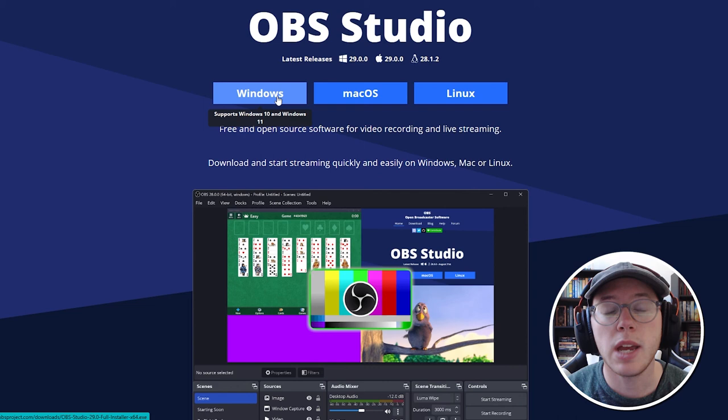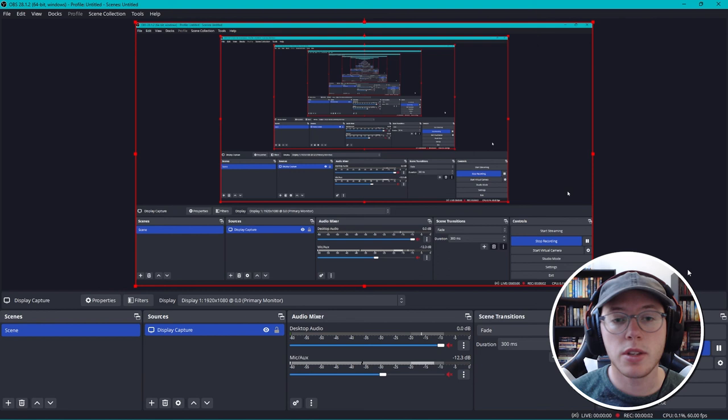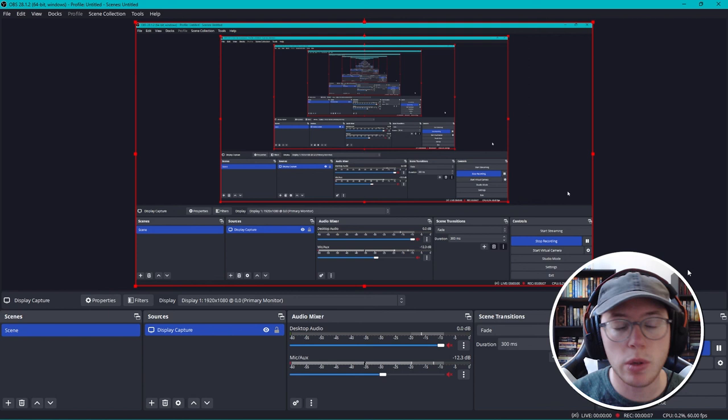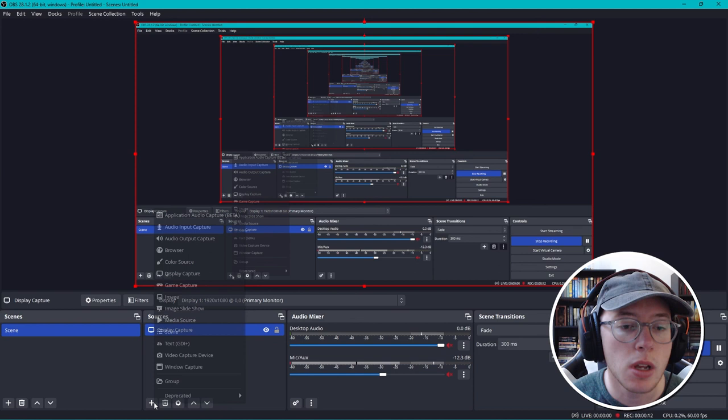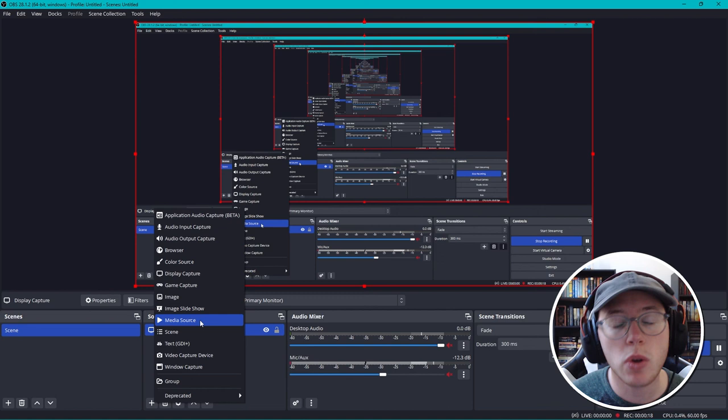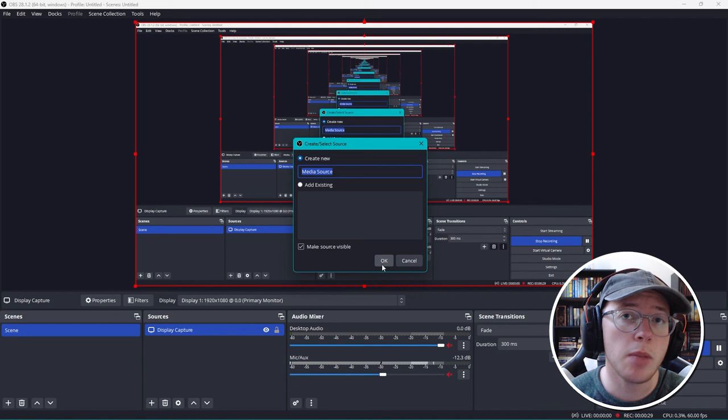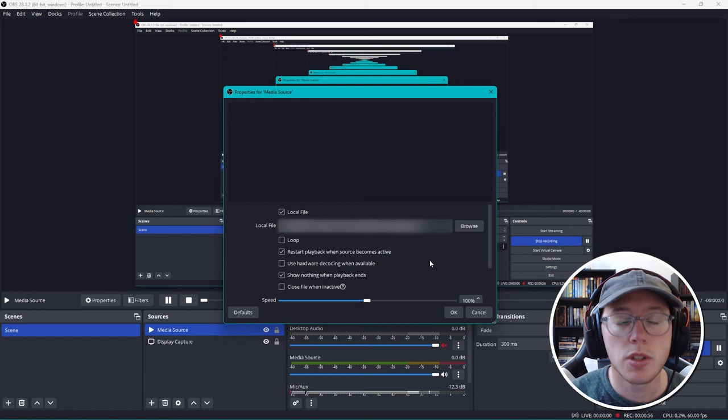It's a super quick and easy install. You just need to choose which operating system you're on - Mac, PC, or even Linux. Once it's installed, we're going to open it up. What we need to do to get this stream going is go into the plus option under sources and click on media source. This is going to allow us to choose the video that we just exported.